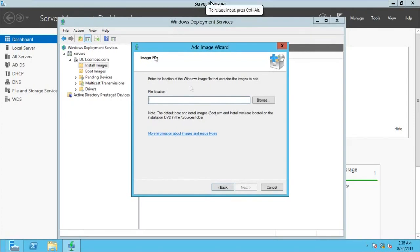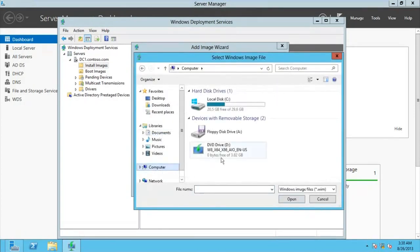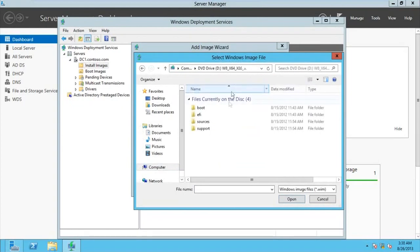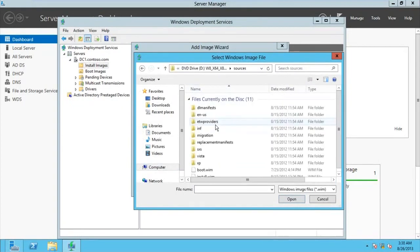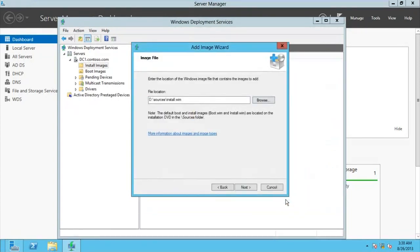We're going to browse for the install.wim file — it's probably in the installation sources folder. Open that and go to Sources. Here we have install.wim, and then go for OK.